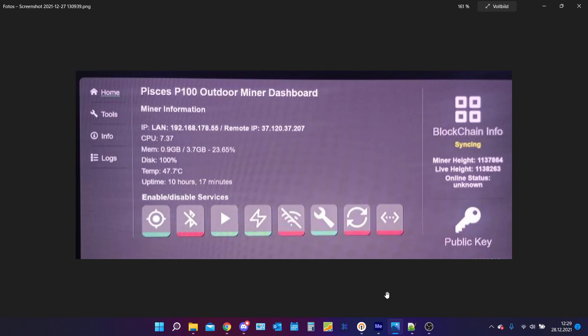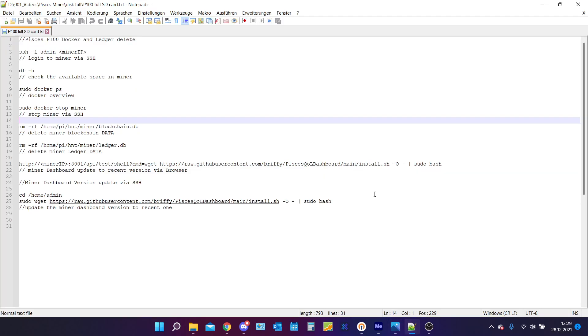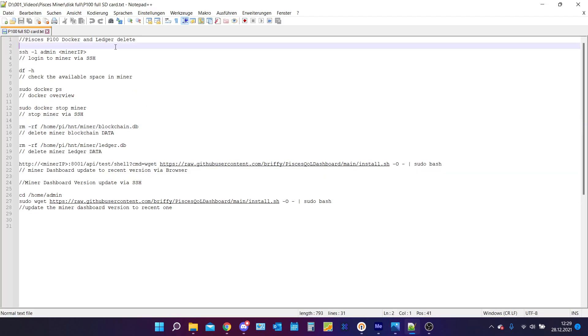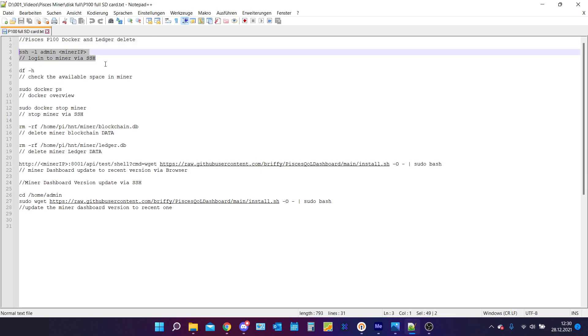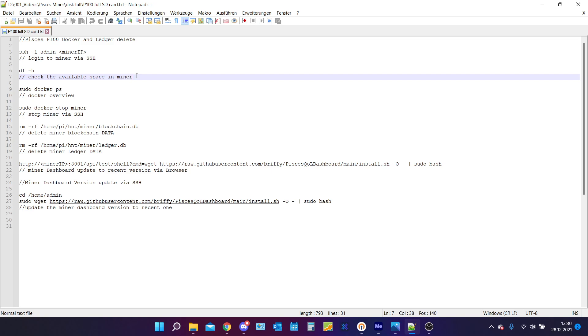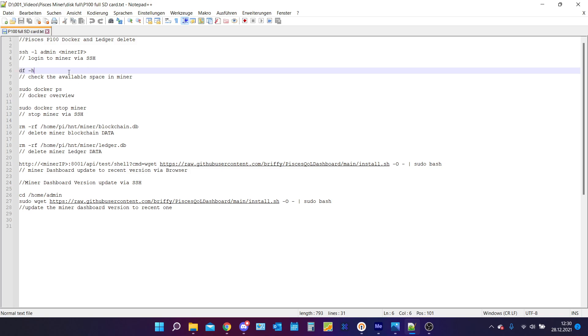Let's assume you got an SSH connection to your Pisces miner. The first thing you need to do is get a connection to it and then we can double check for the available space of your miner by doing the command df-h.